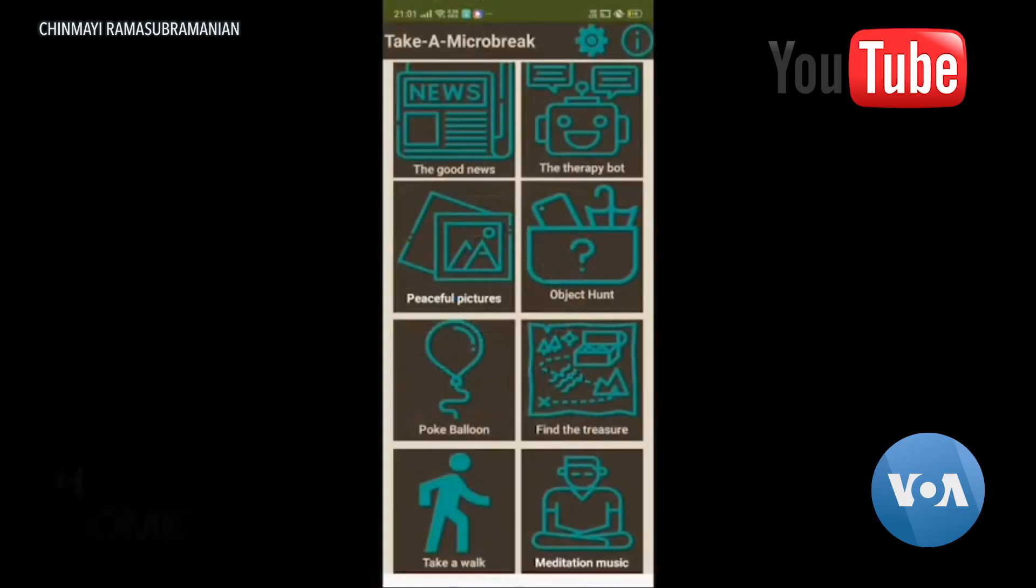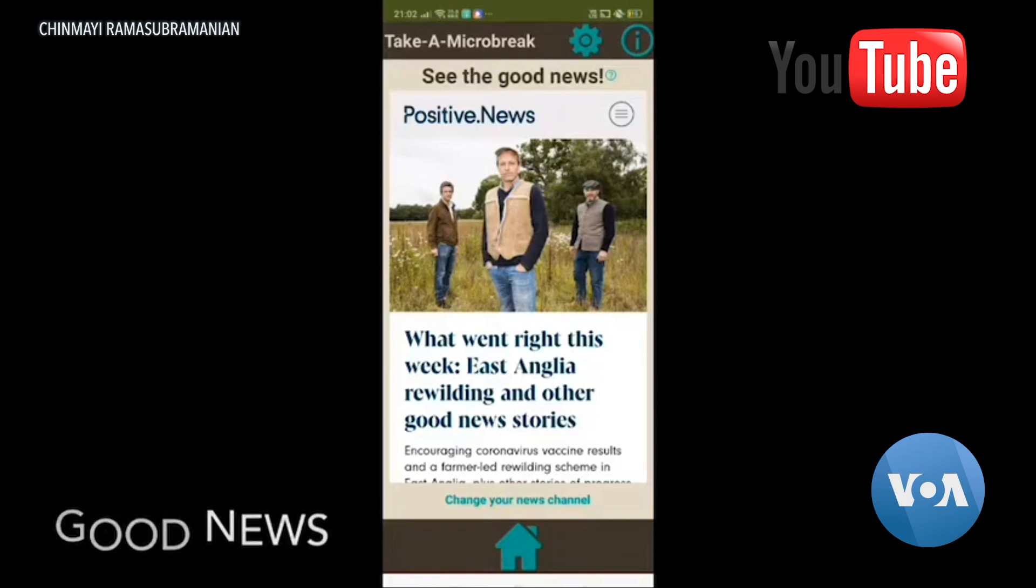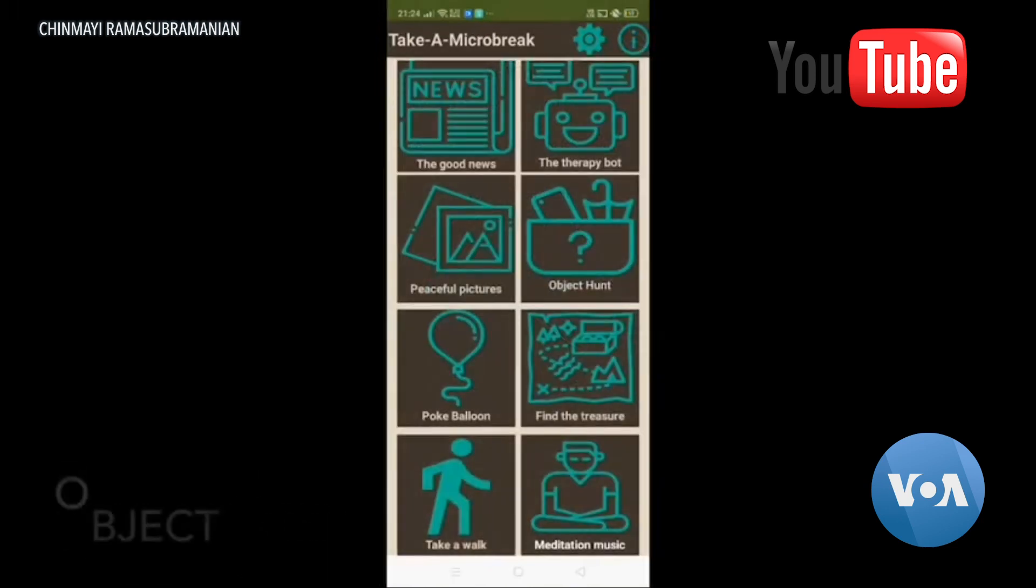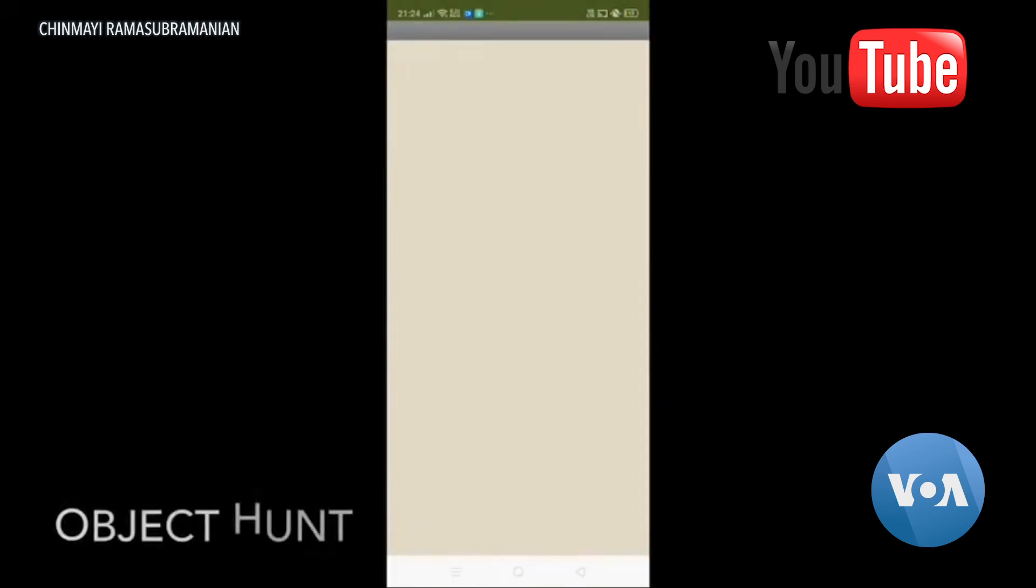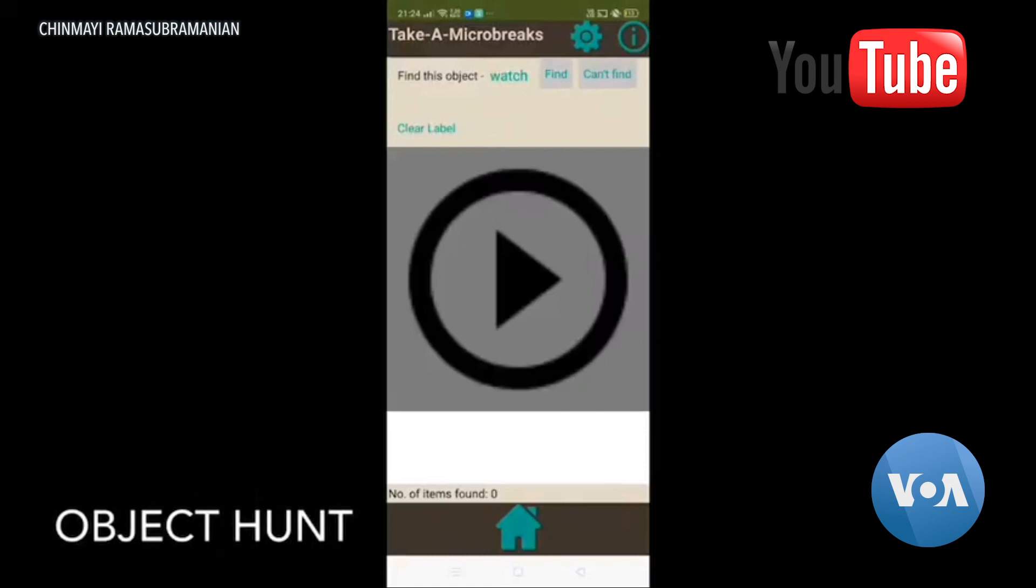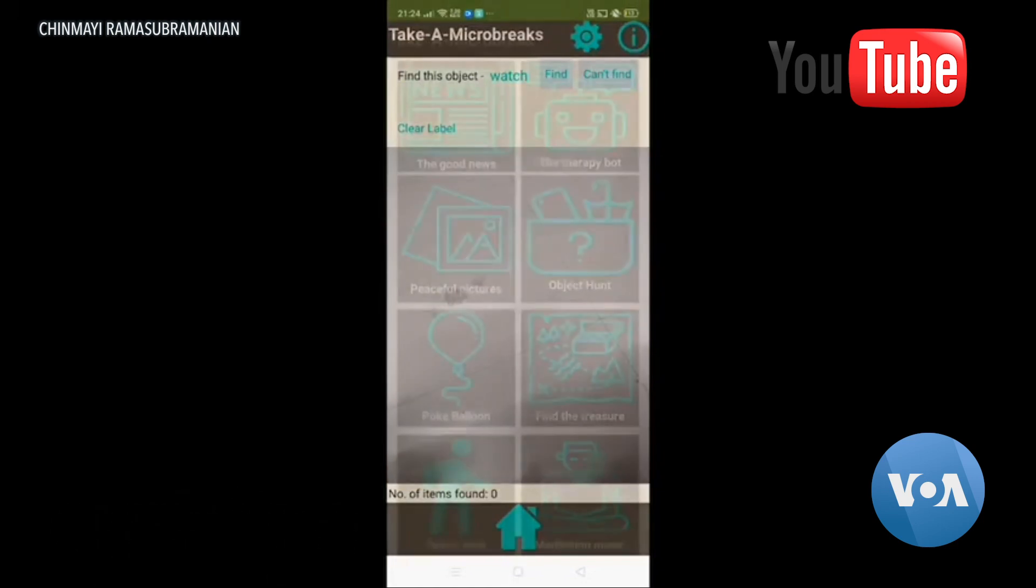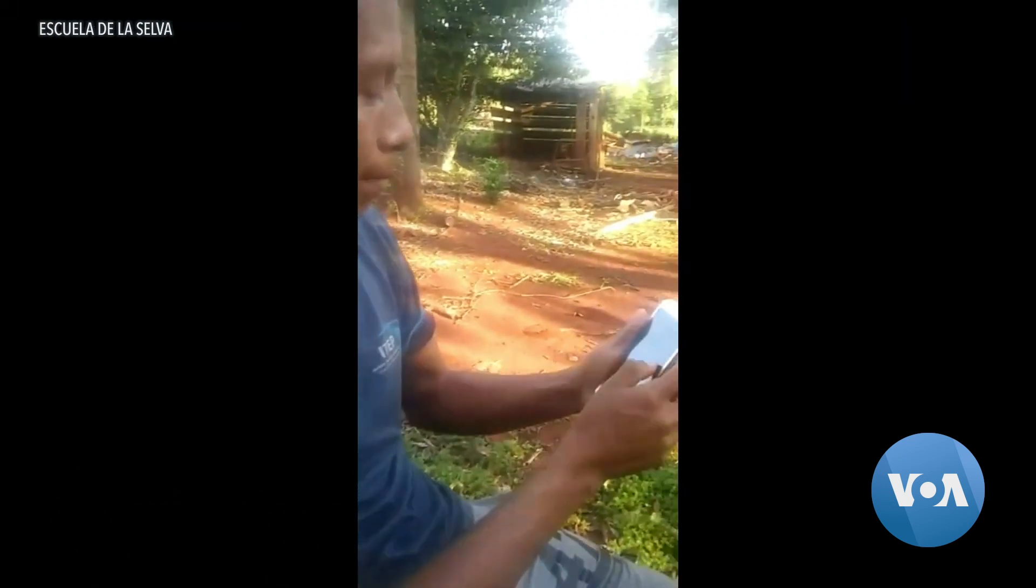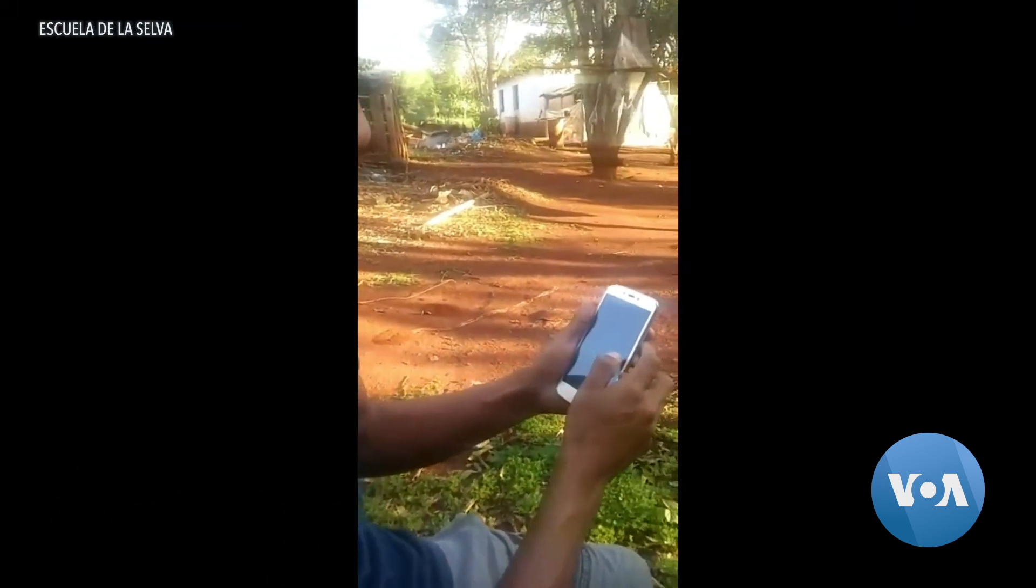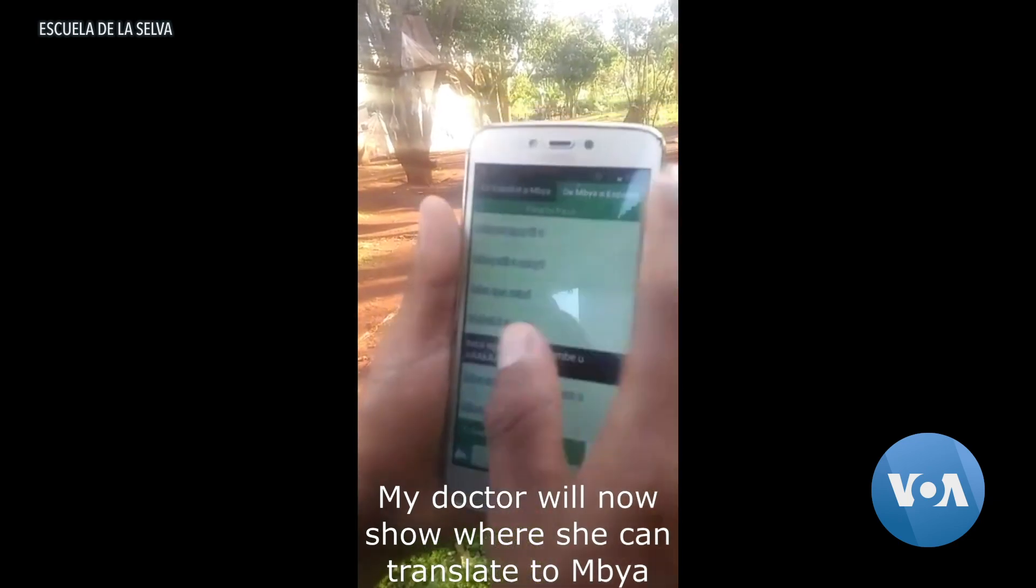Their app suggests different types of breaks, good news to read and even a game. It's one of the winners in the annual MIT App Inventor Hackathon, a competition that looks for new apps that aim to solve a wide range of problems.